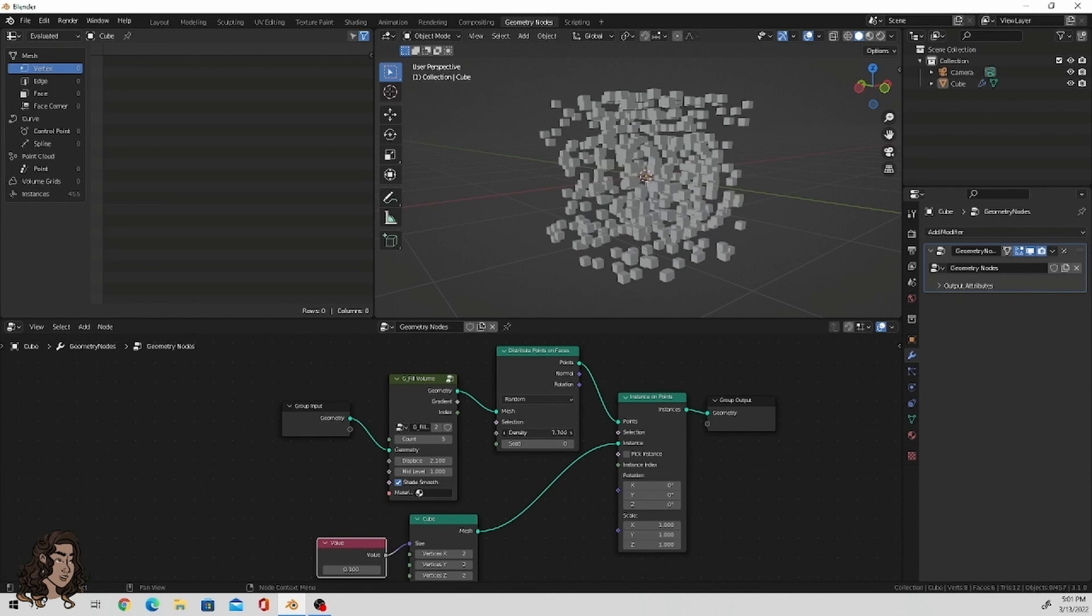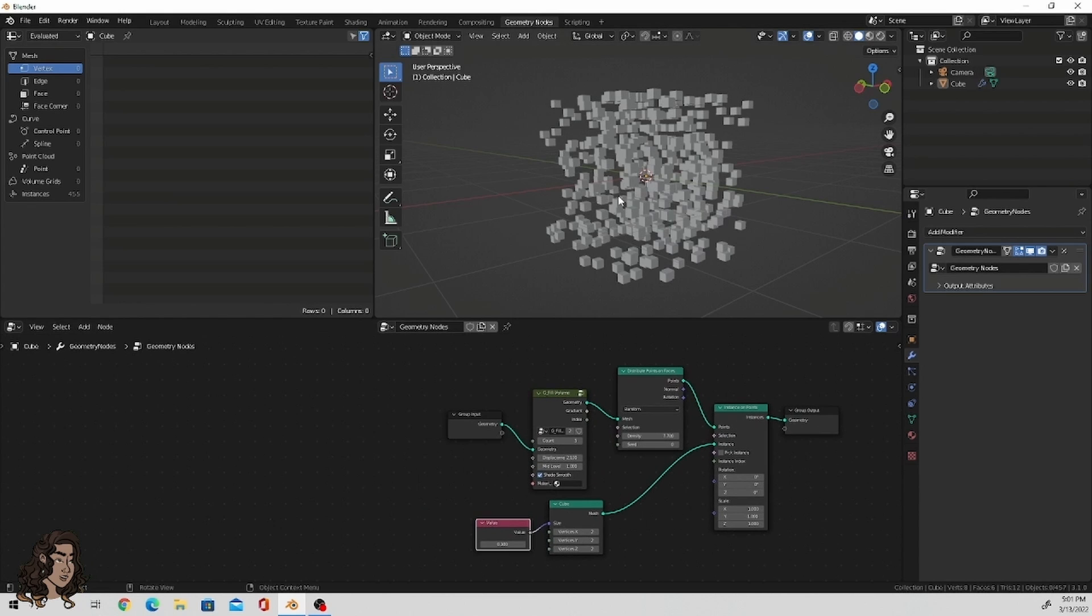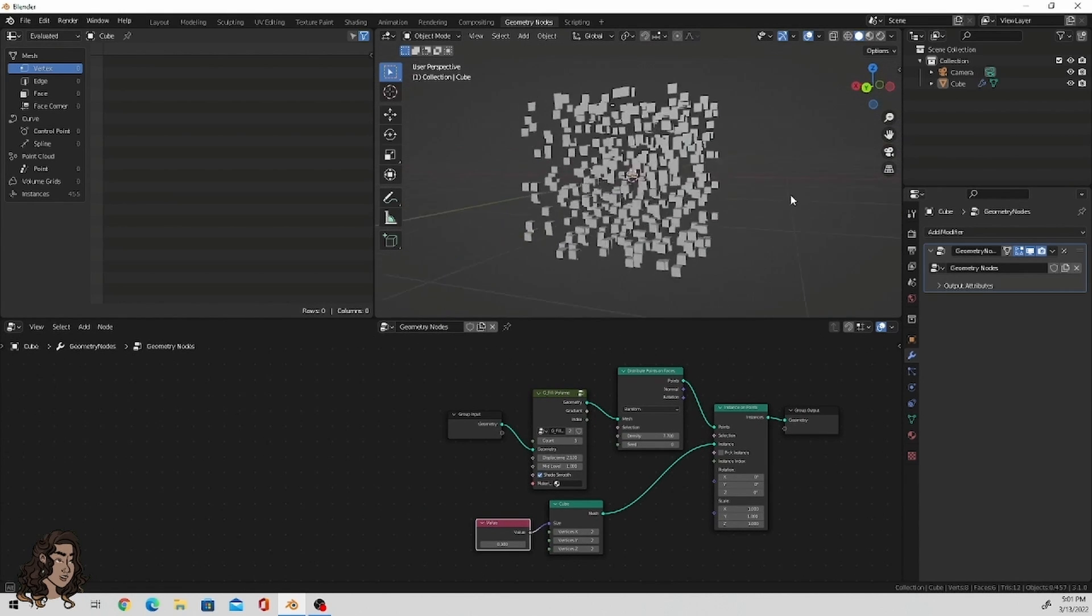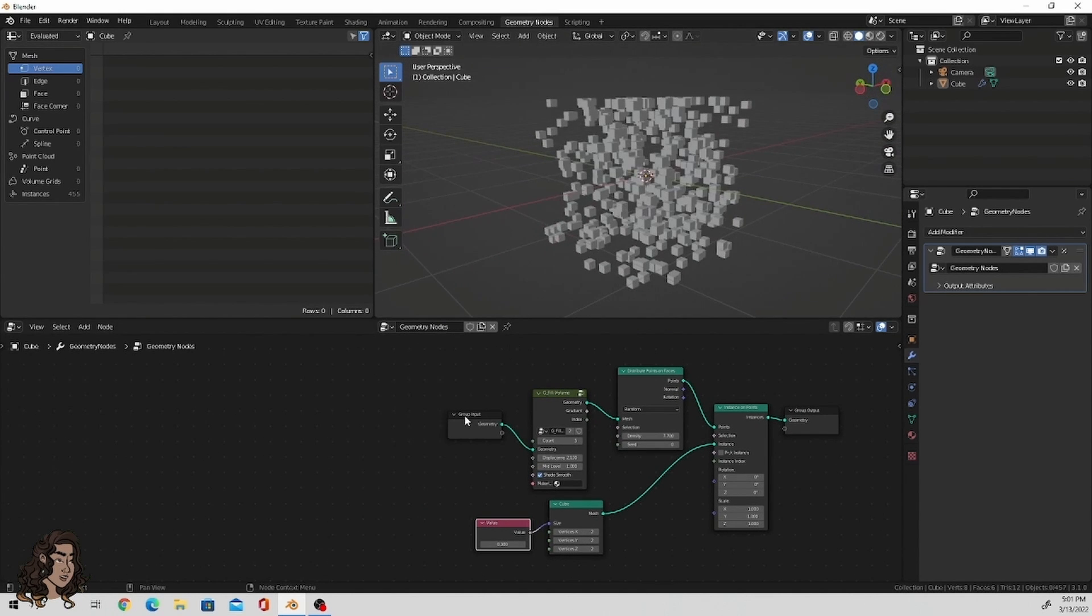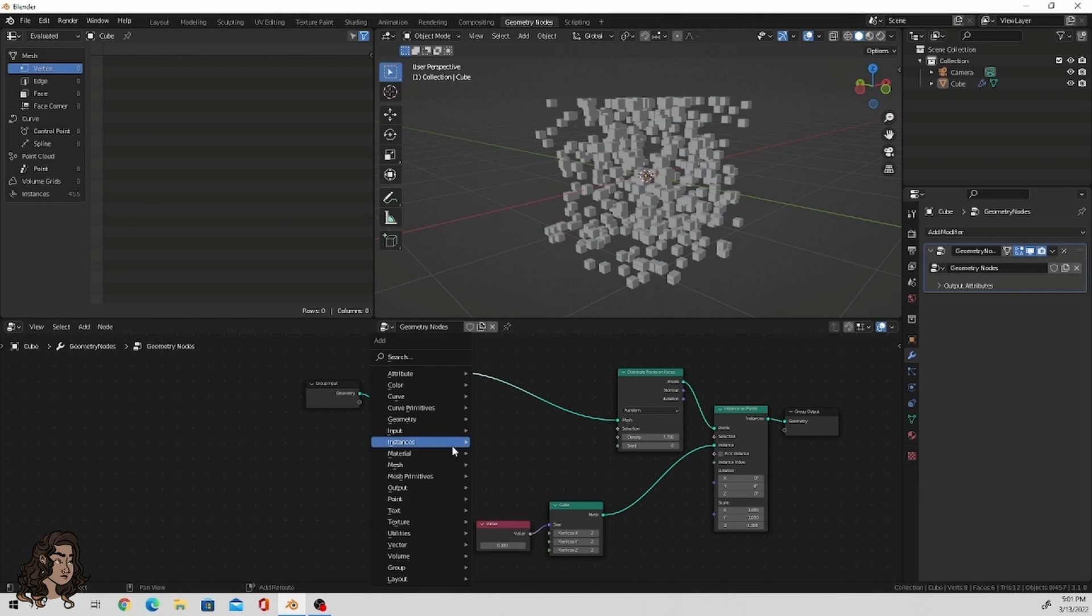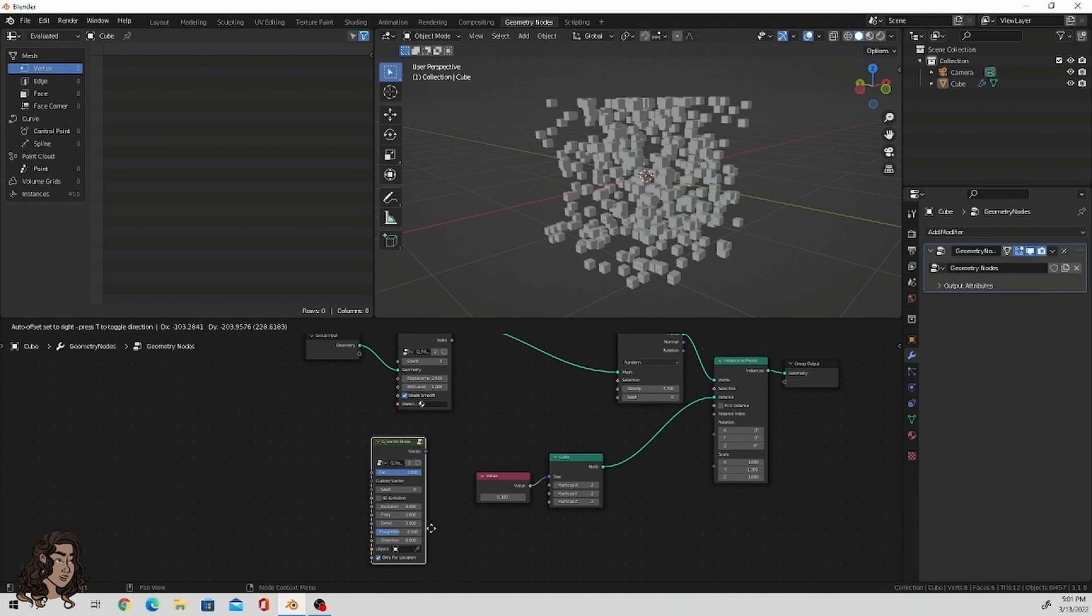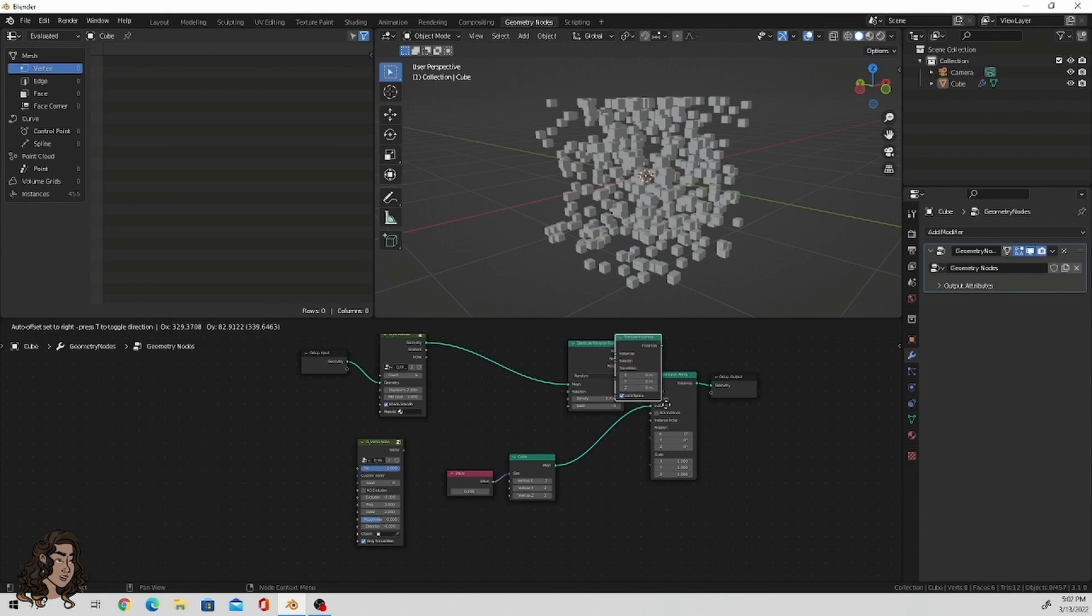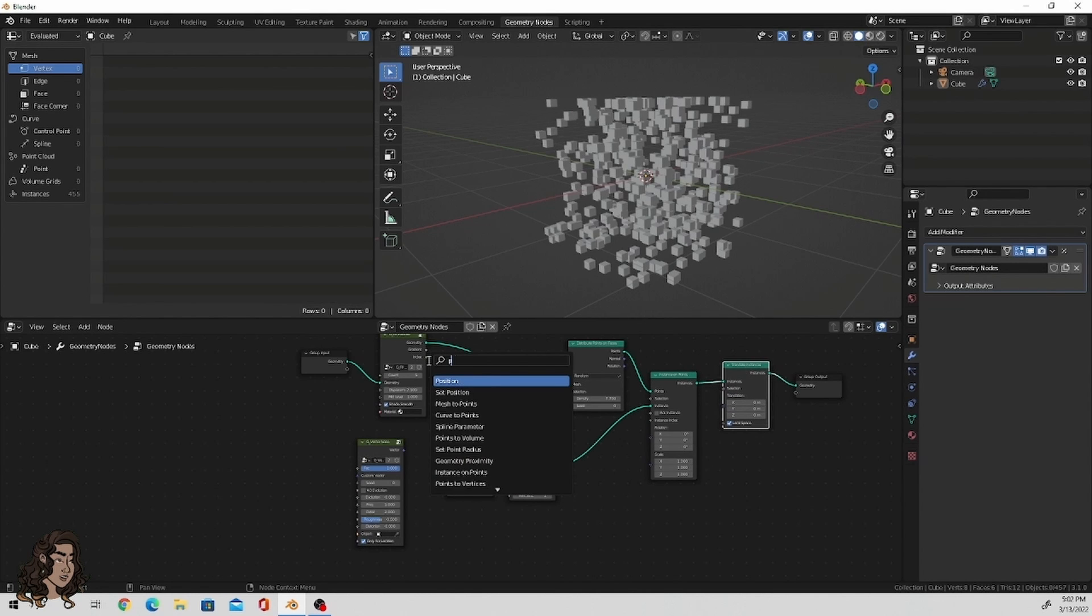You can also adjust the density and the seed within distribute on points, which I think is pretty self-explanatory. Play around with that as much as you'd like. It's for whatever you think looks best, I guess. Now this is all well and good, a nice little cube with a bunch of little cubes. But I want a little more chaos.